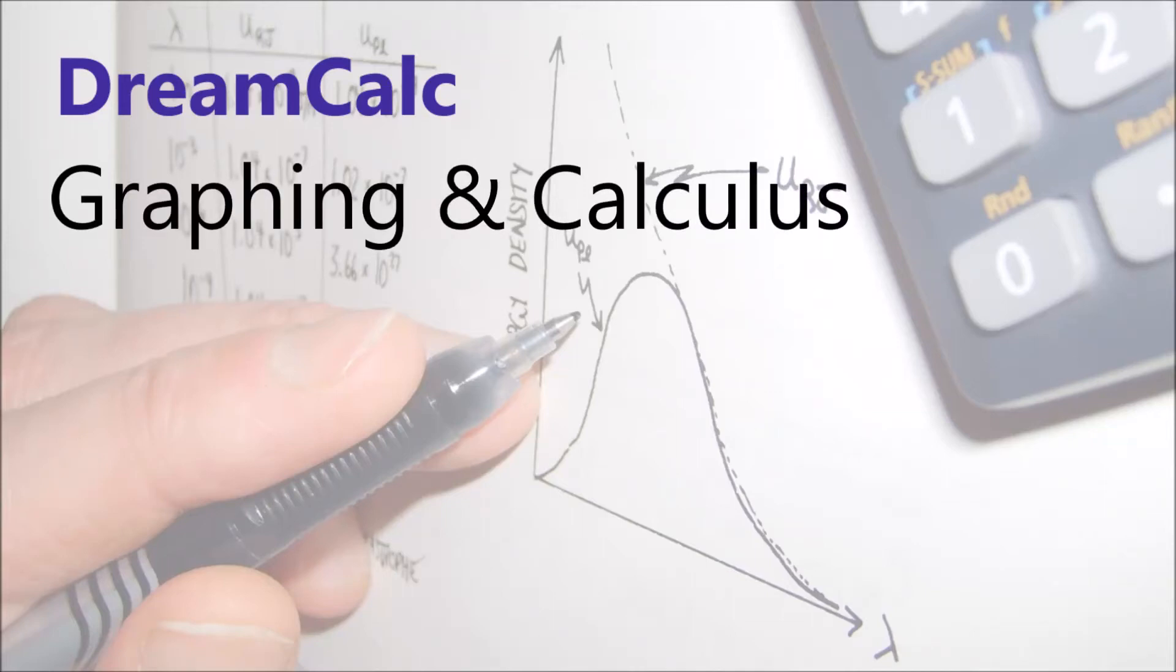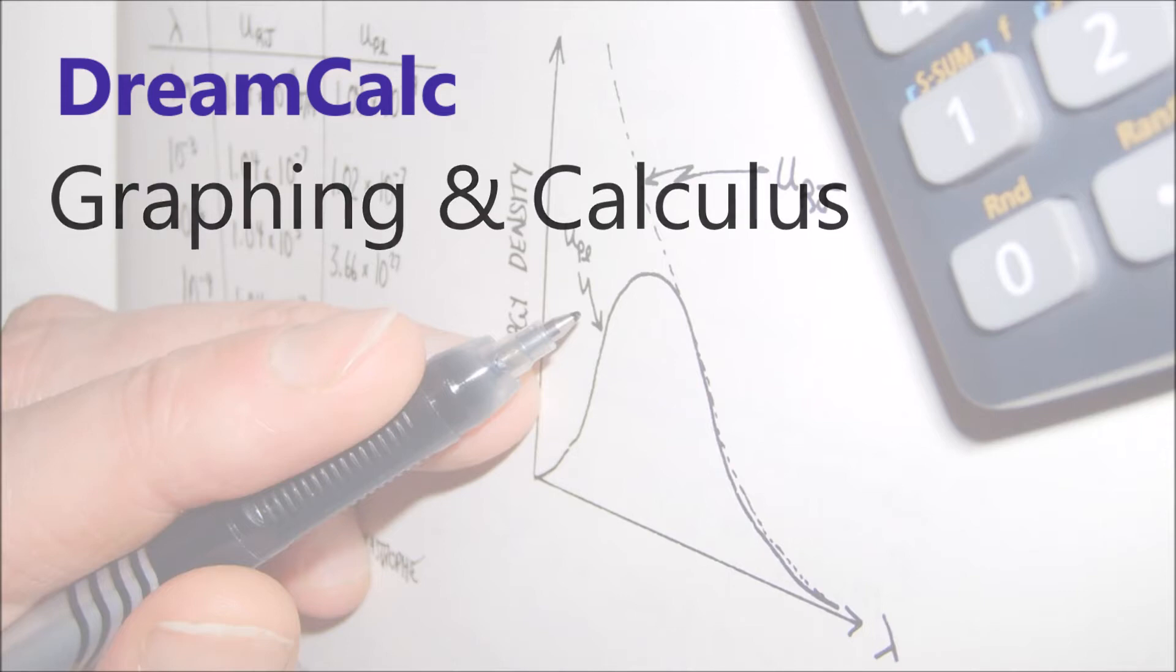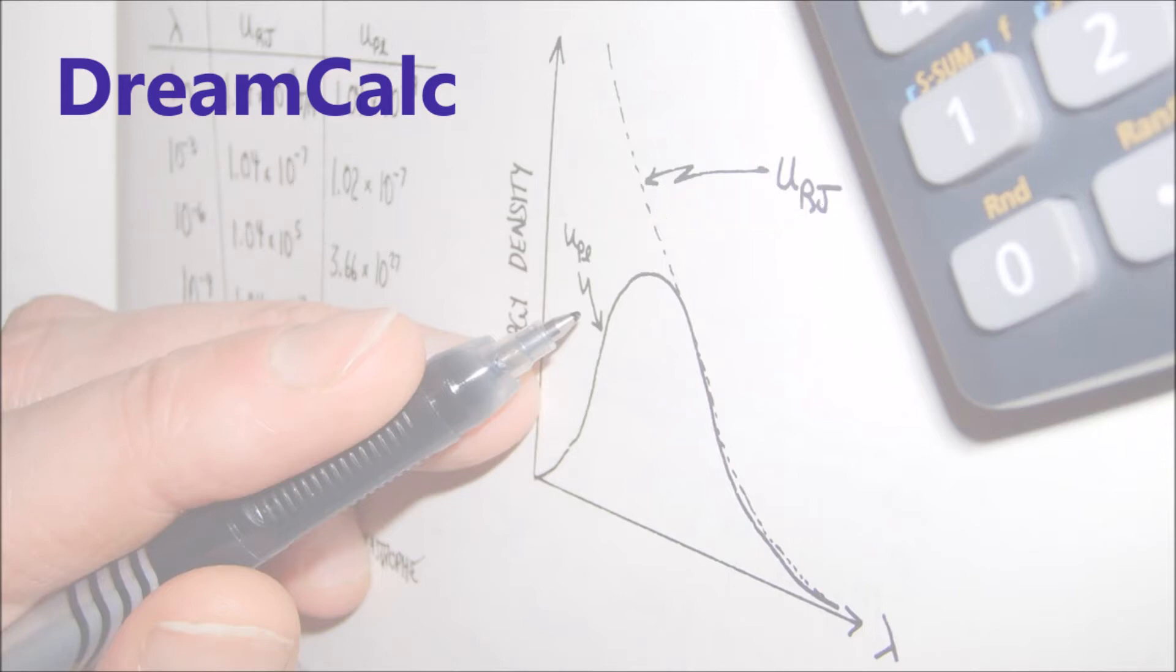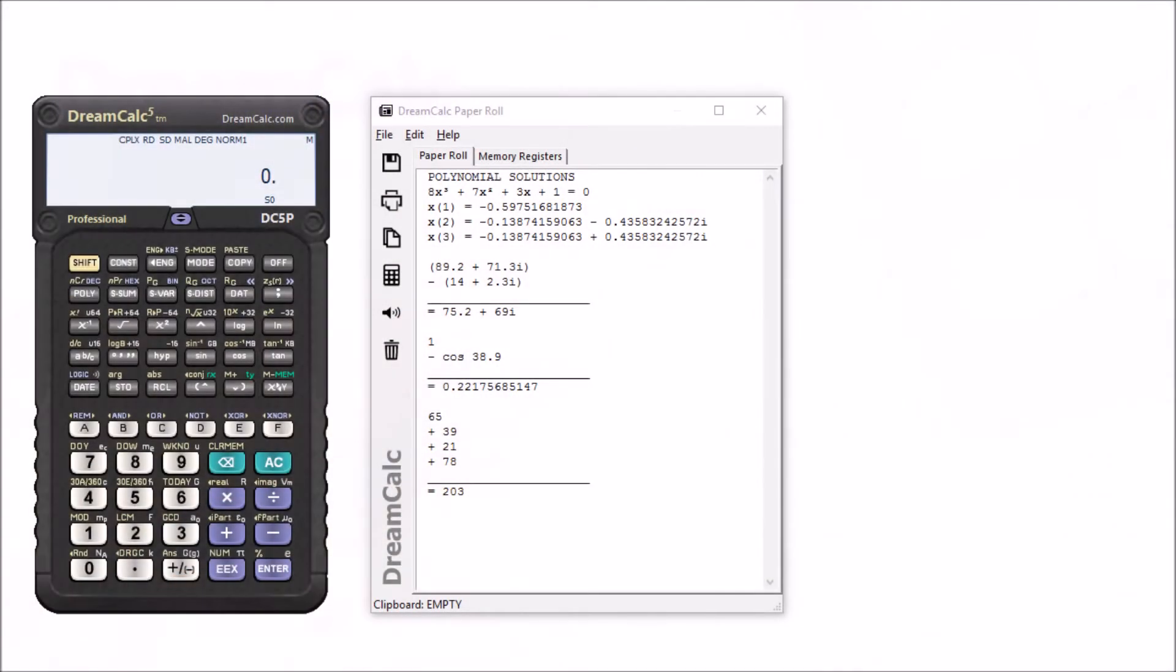Hello and welcome to this tutorial on graphing and calculus with the DreamCalc Scientific Calculator. DreamCalc is a fully featured Windows app which looks and feels much like a real handheld. It supports pretty much everything you'd expect from an advanced calculator including algebraic and RPN input and stats.